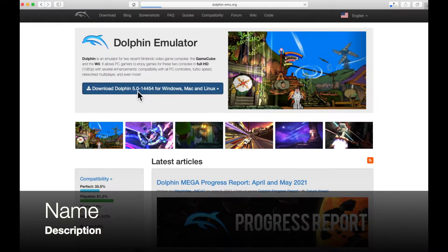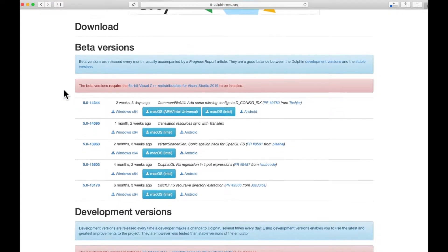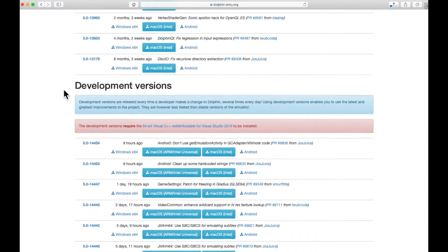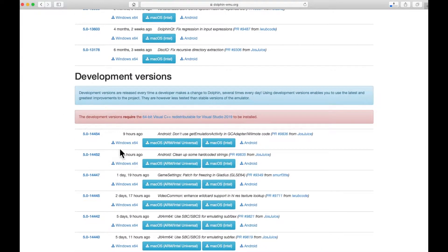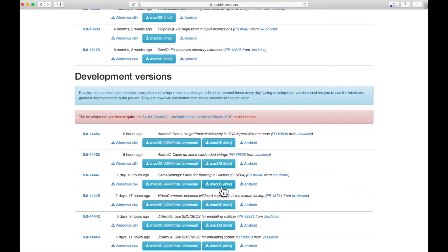So the first thing you want to do is get your fat ass over to dolphin-emu.org. You're going to take this download link for Windows, Mac, and Linux. You're going to skip the beta version. You're going to go down to development versions and you grab the latest one. These update every few hours.